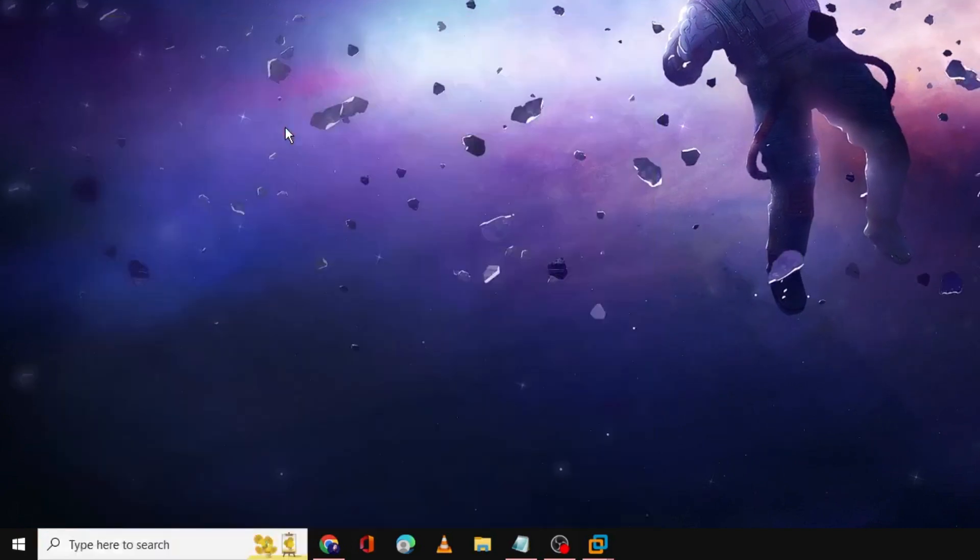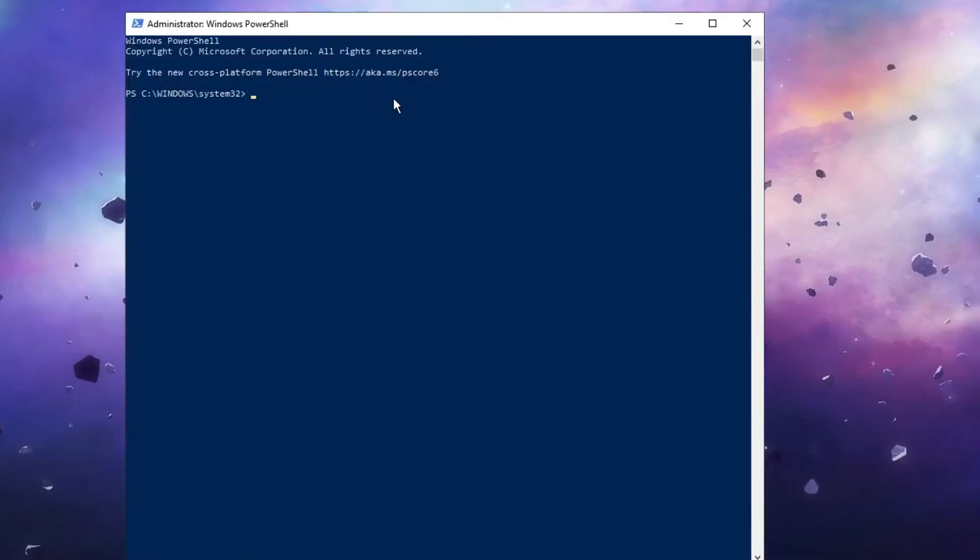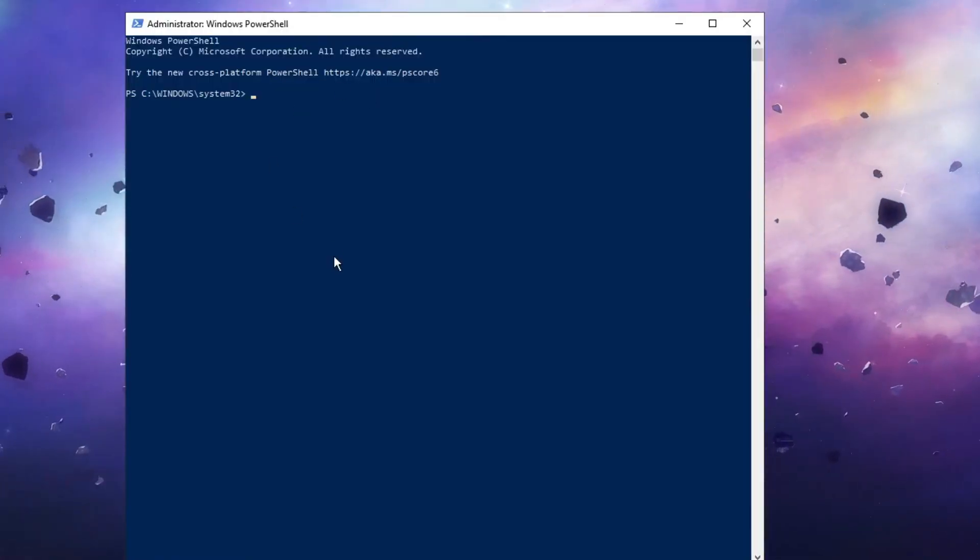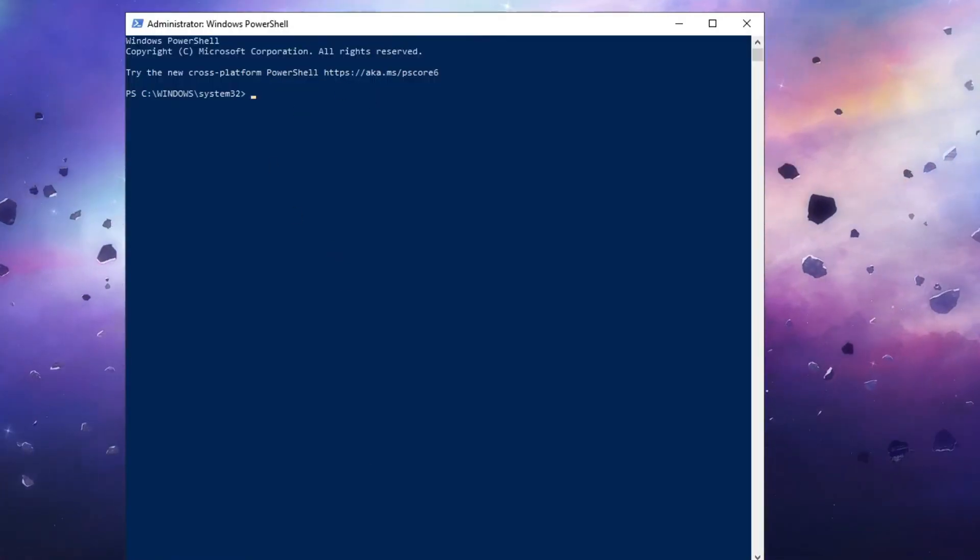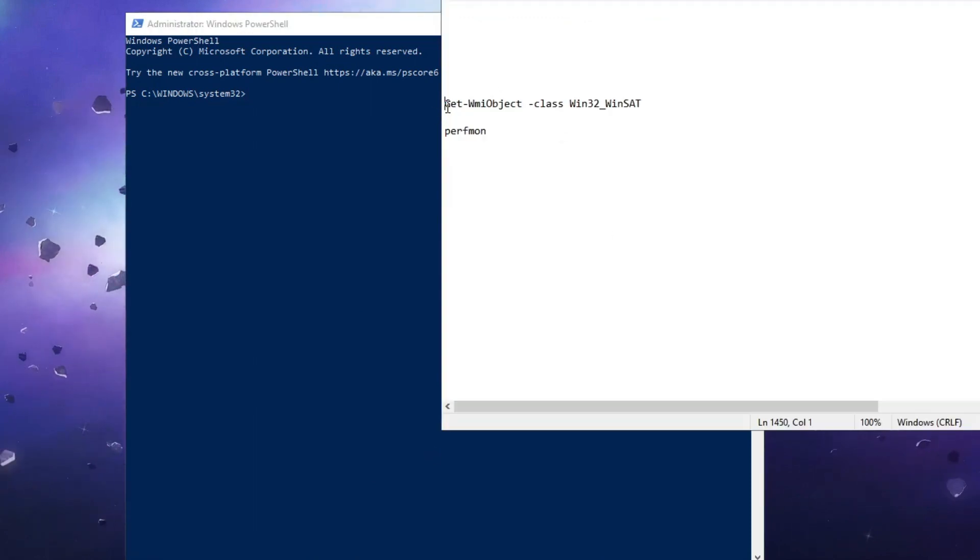Click yes. The blue window will come up. Now here you have to paste a simple command that you will be getting in the description, so copy the command from the description.